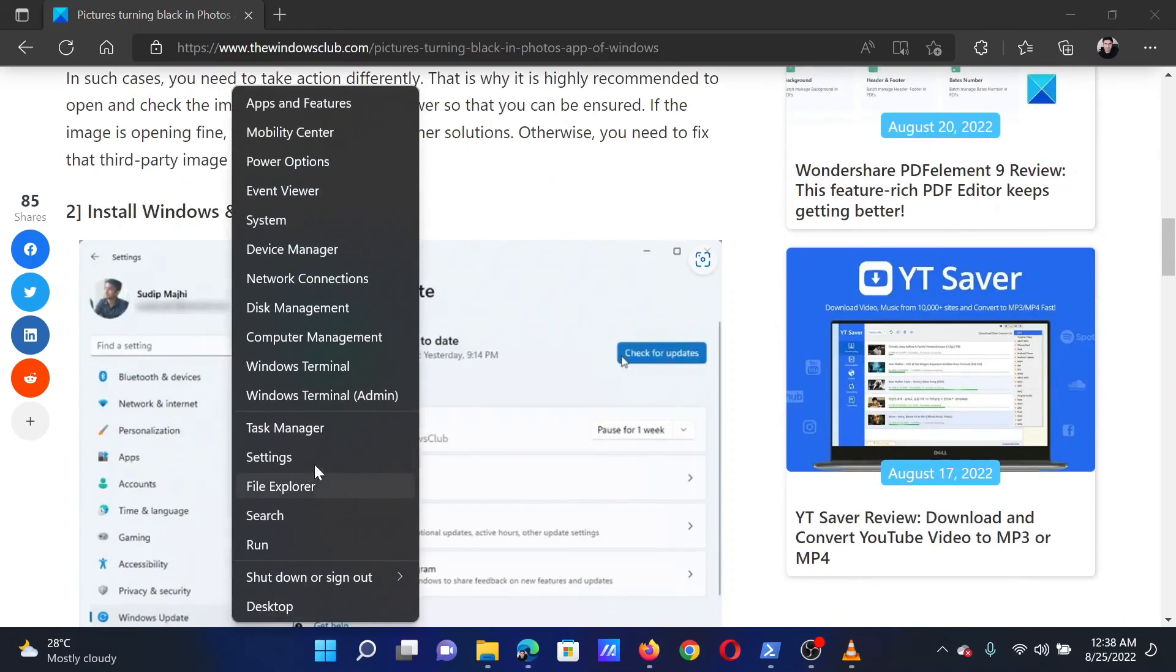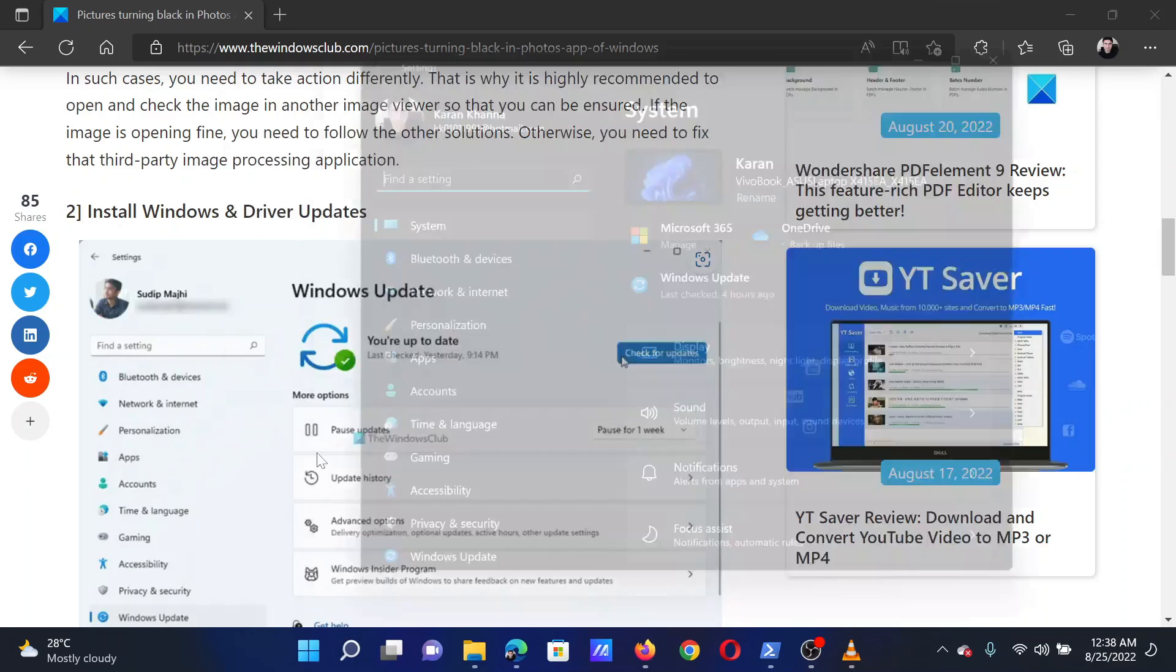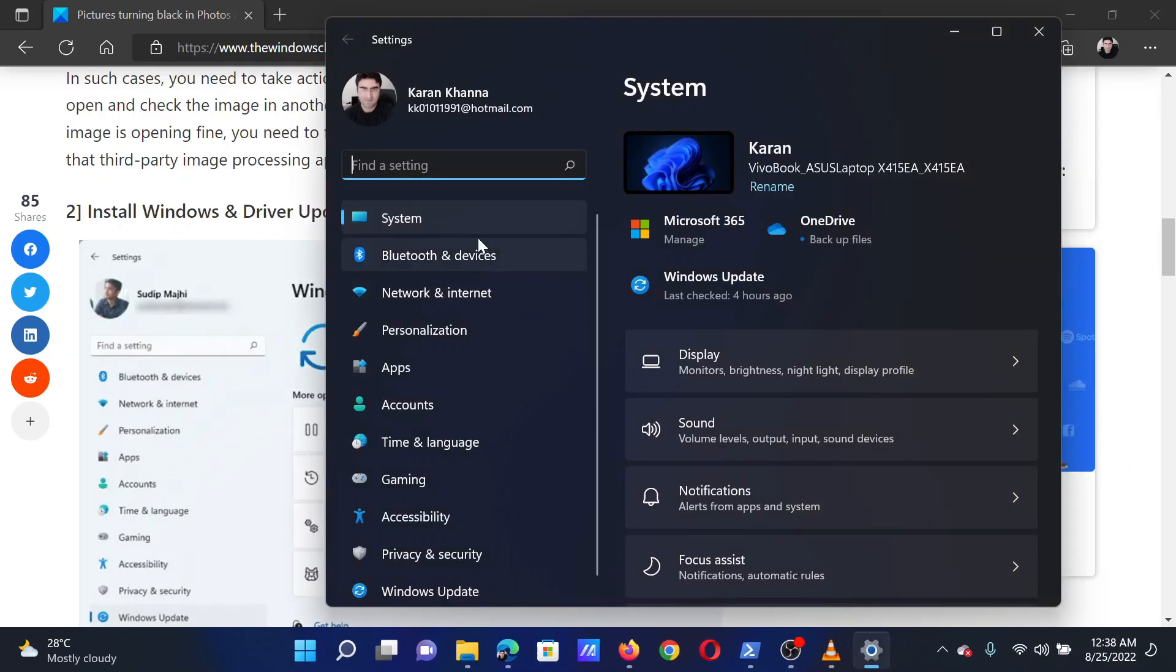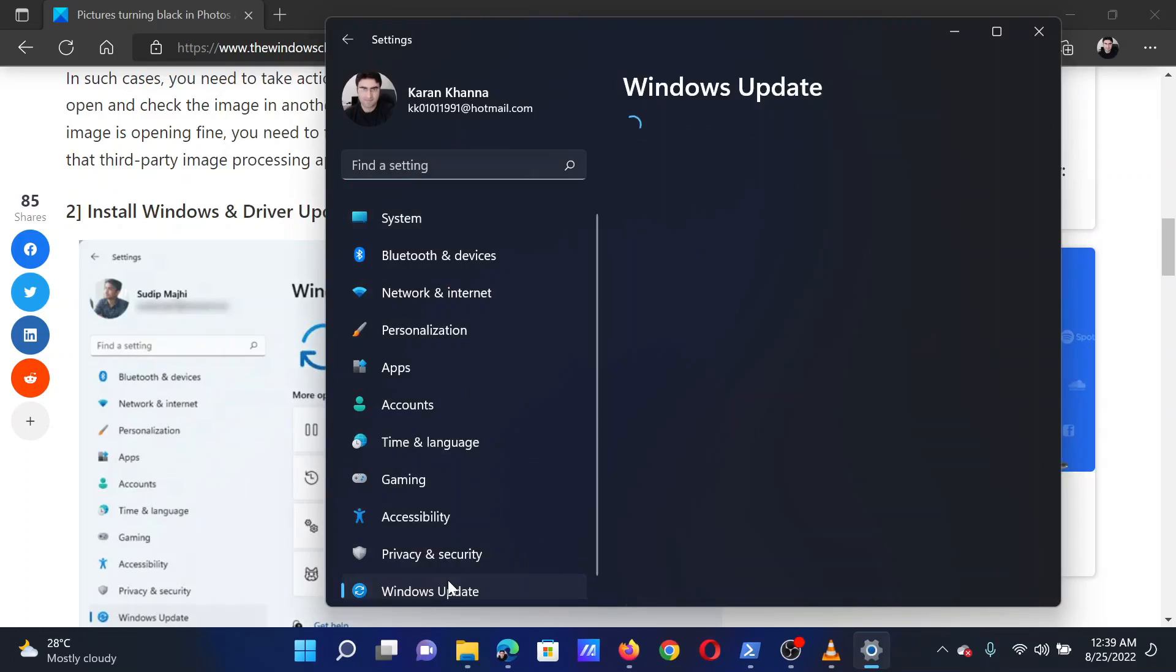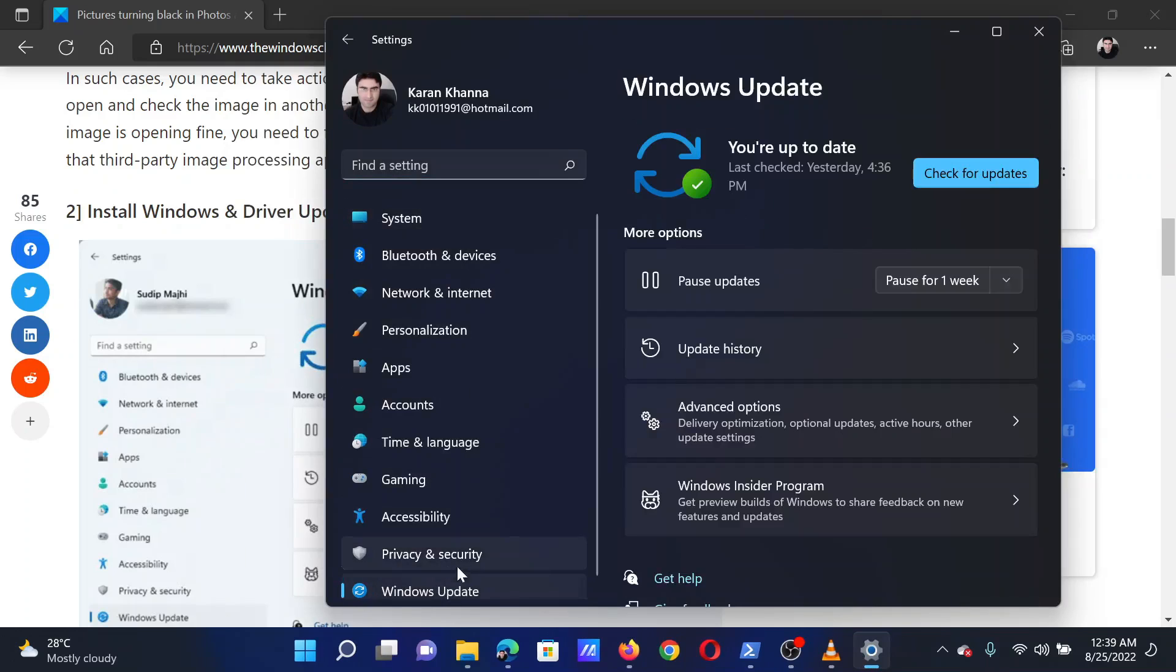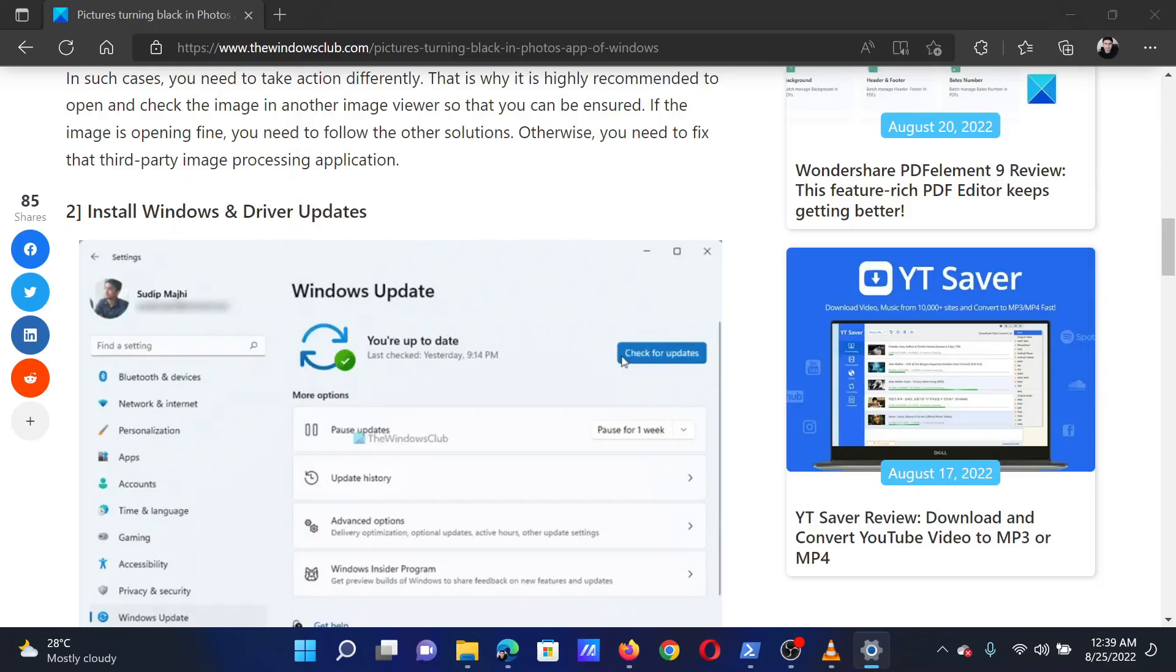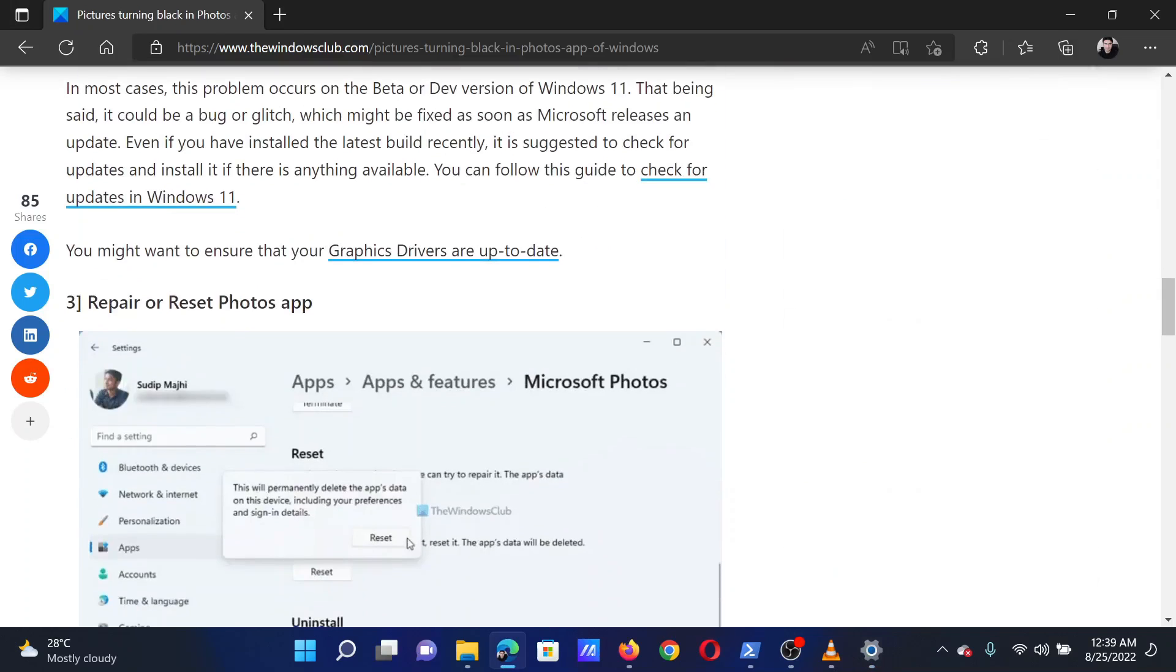Then the first solution would be to update Windows. Right-click on the Start button and select Settings from the menu. In the Settings window, go to the Windows Update tab on the list on the left-hand side. In the right pane, click on Check for Updates to update Windows.